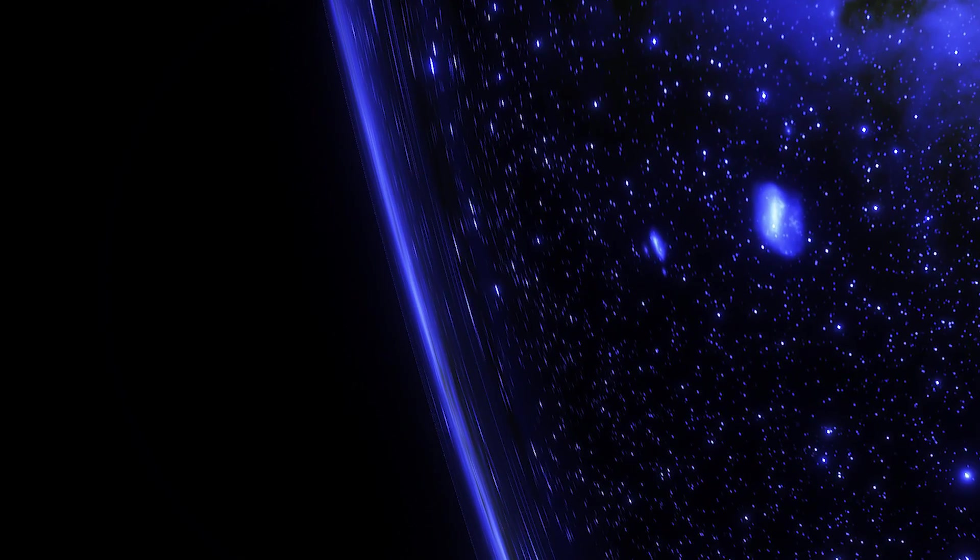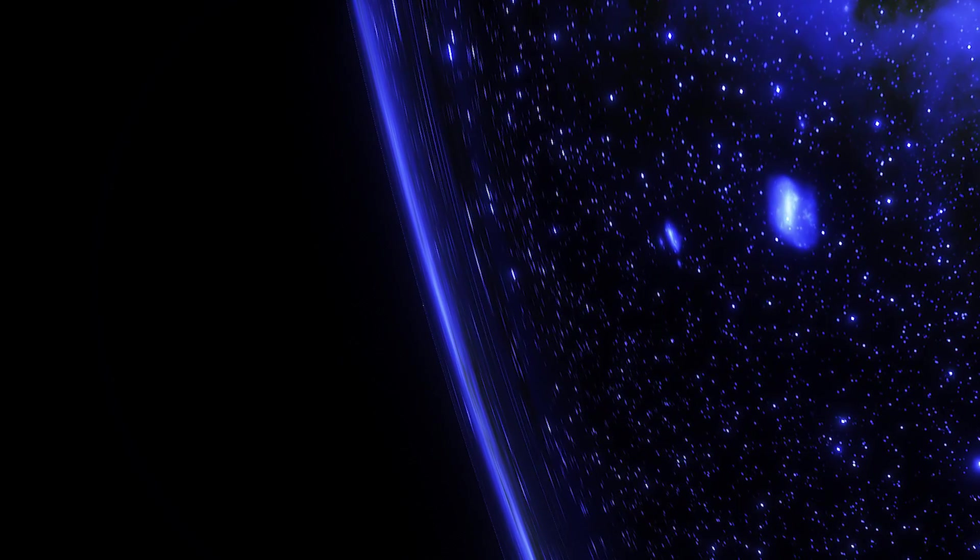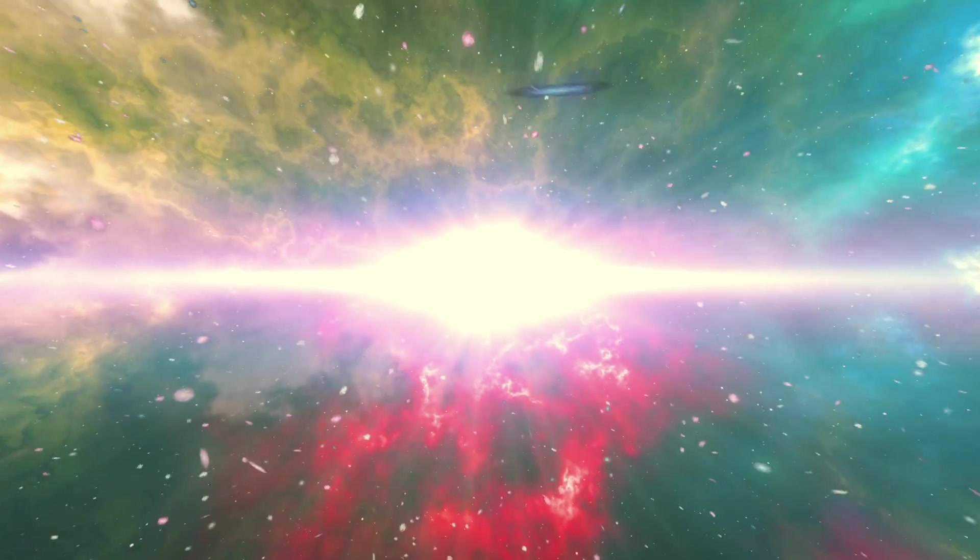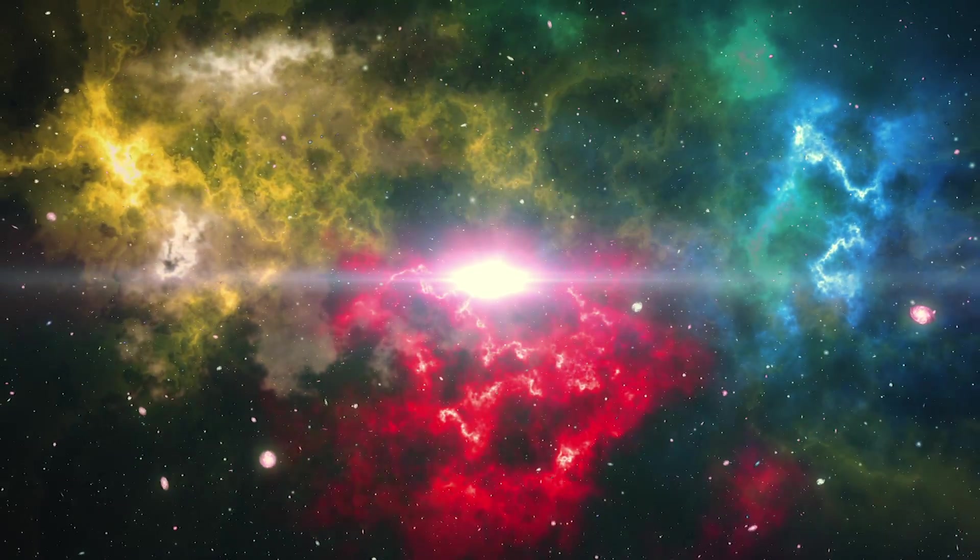One thing preventing us from understanding gravity is the insides of black holes and the moment of the big bang. Those two concepts do not work with our current mathematical understanding of how gravity works.